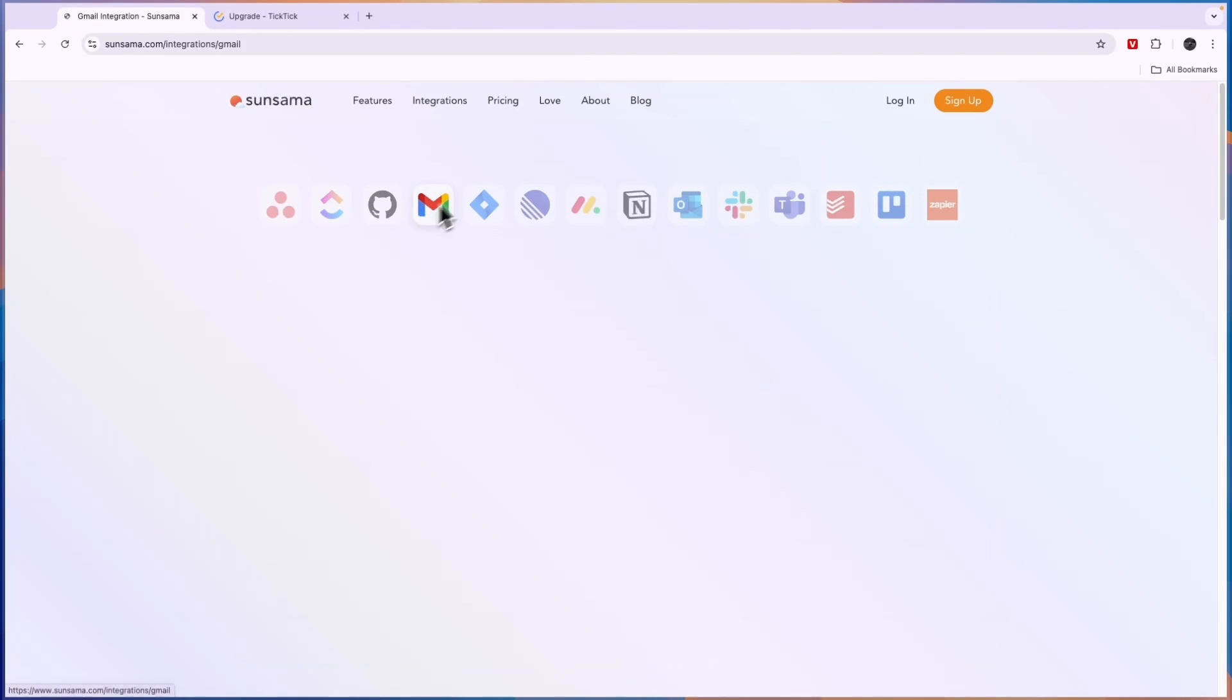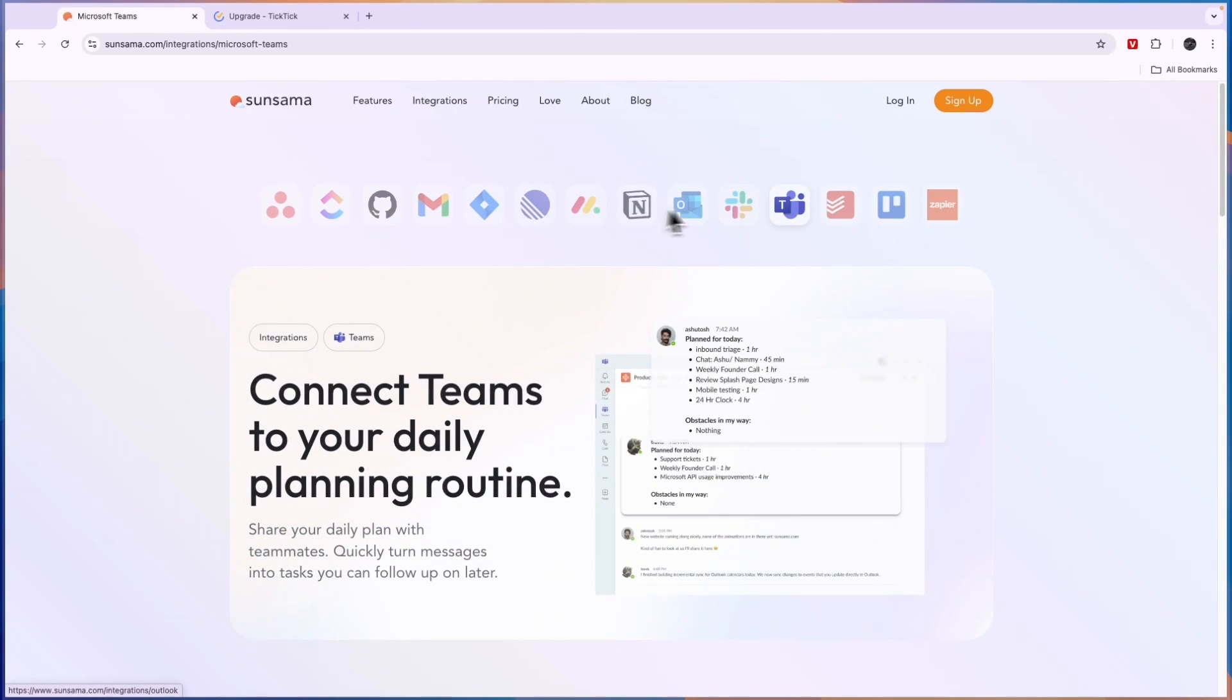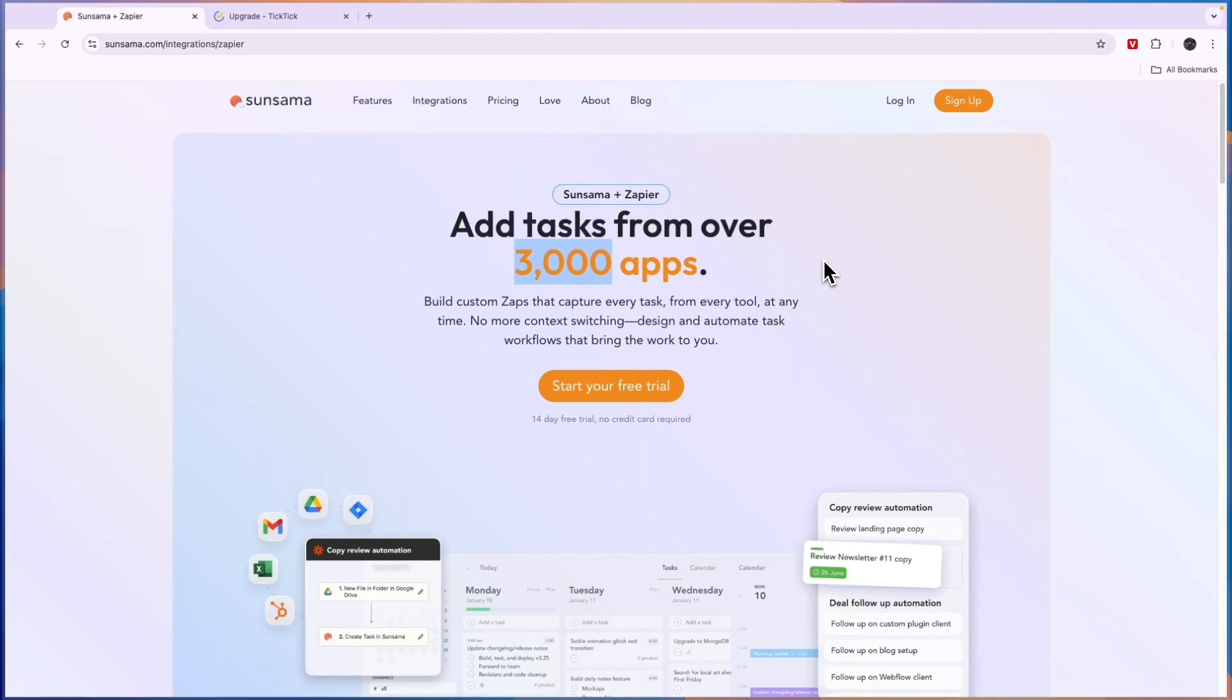Now it also works with Gmail, monday.com, Notion, Slack, Microsoft Teams and a bunch more. And through Zapier it actually integrates with over seven and a half thousand apps. Right now Zapier offers seven and a half thousand different integrations.